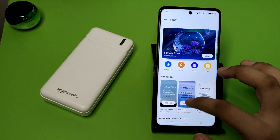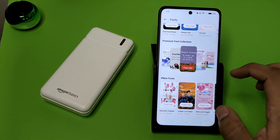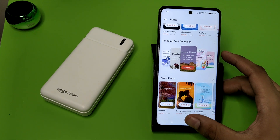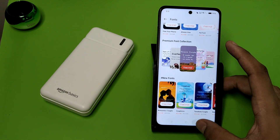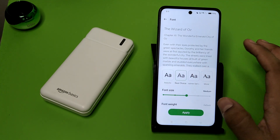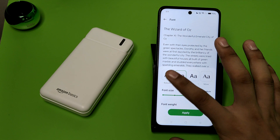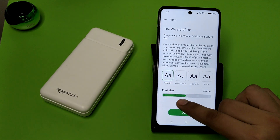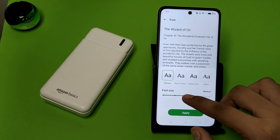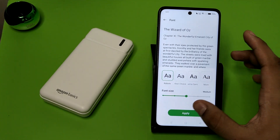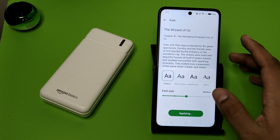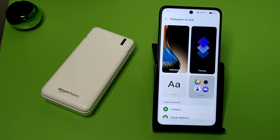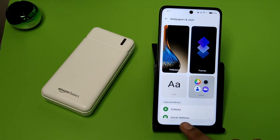If you want additional styles you have to buy them, but you can purchase or use the free ones as well. This is how you can increase or decrease the style, then click on Apply and it is applied.